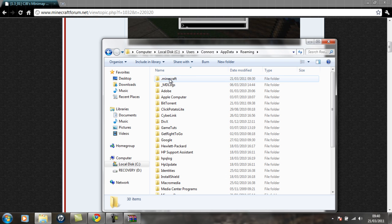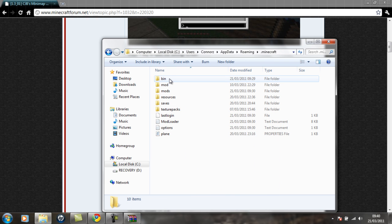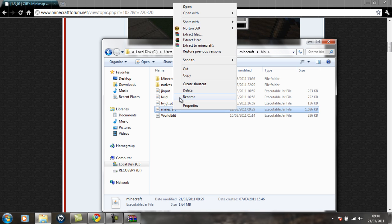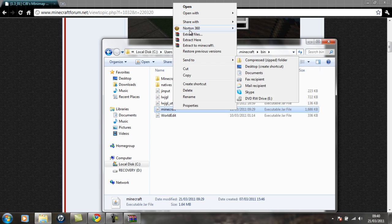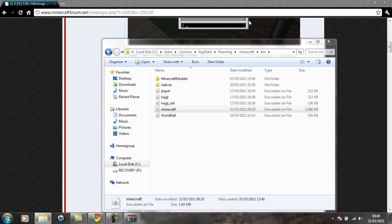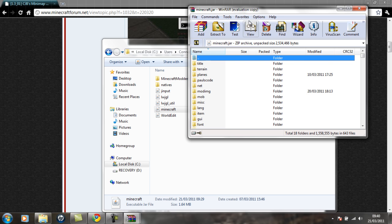And then get to your Minecraft folder and open into your bin, and then open this Minecraft.jar with WinRAR.